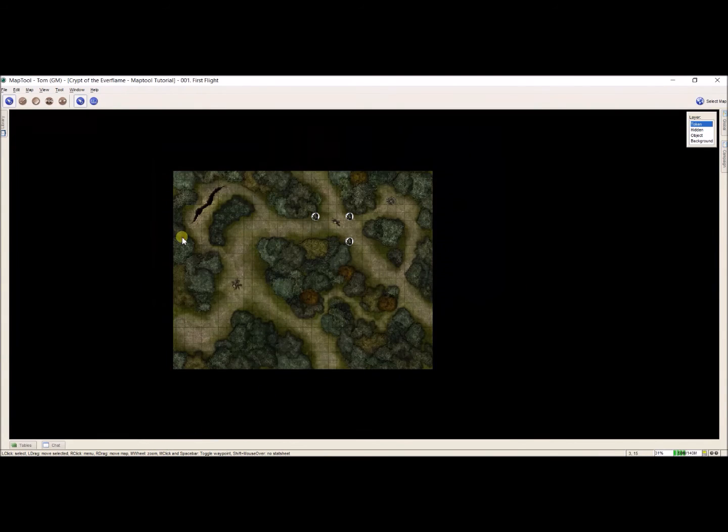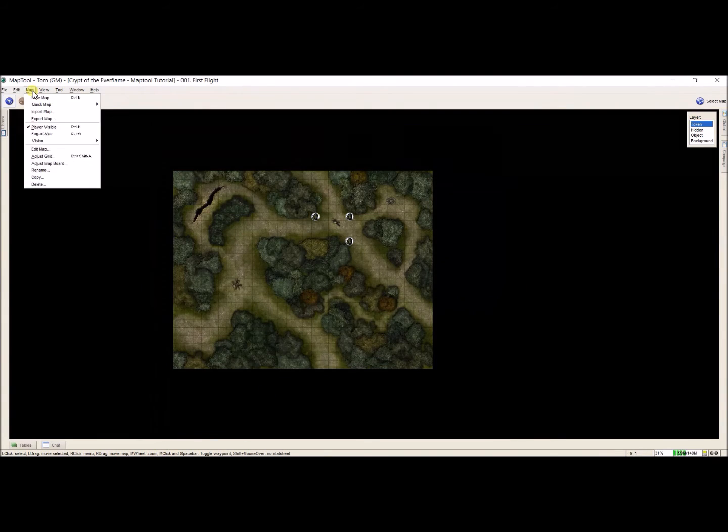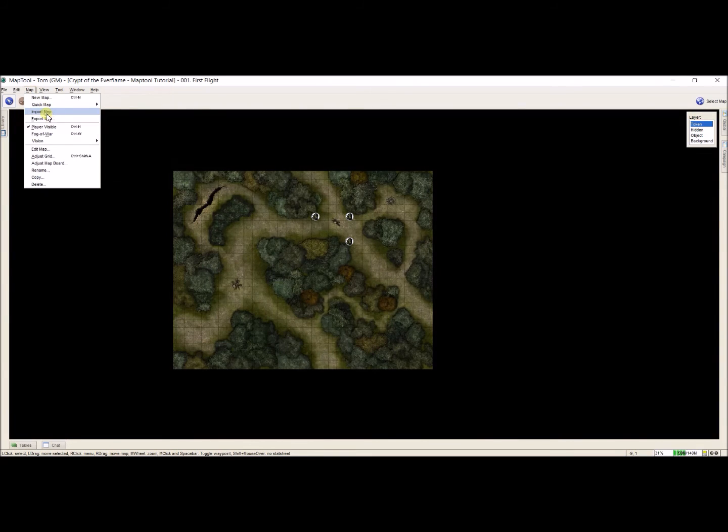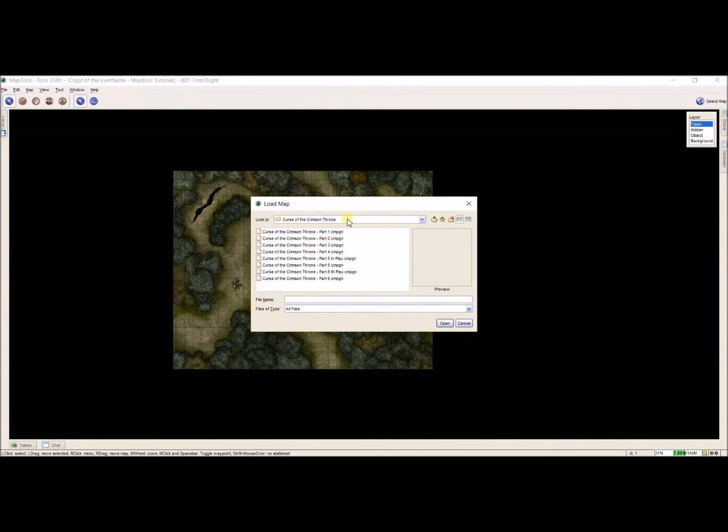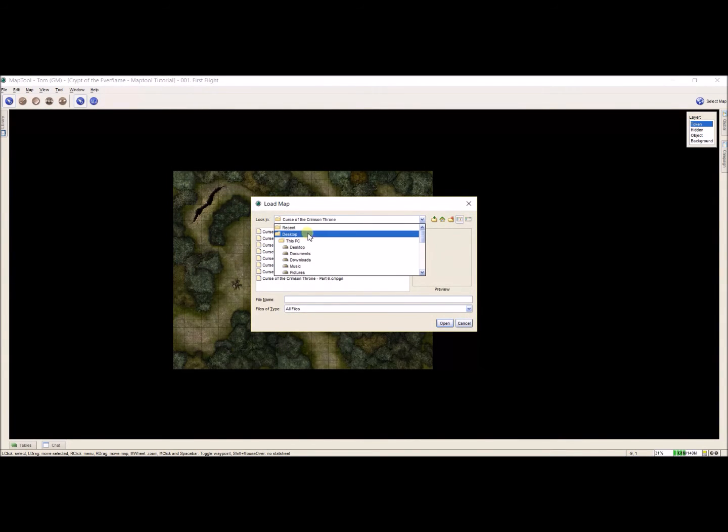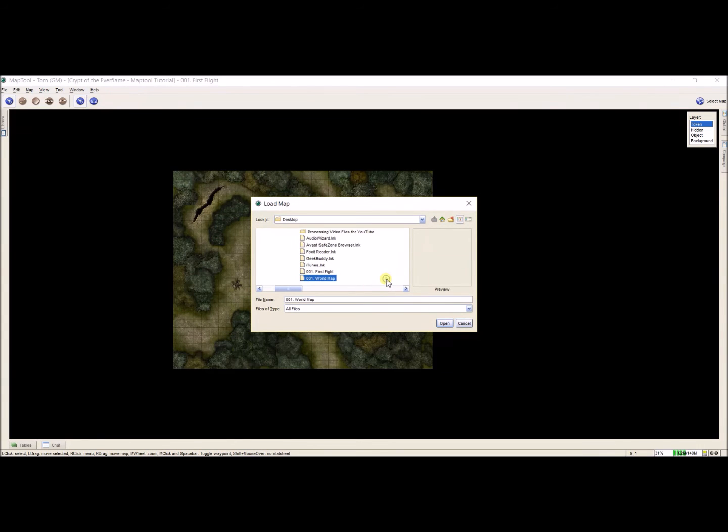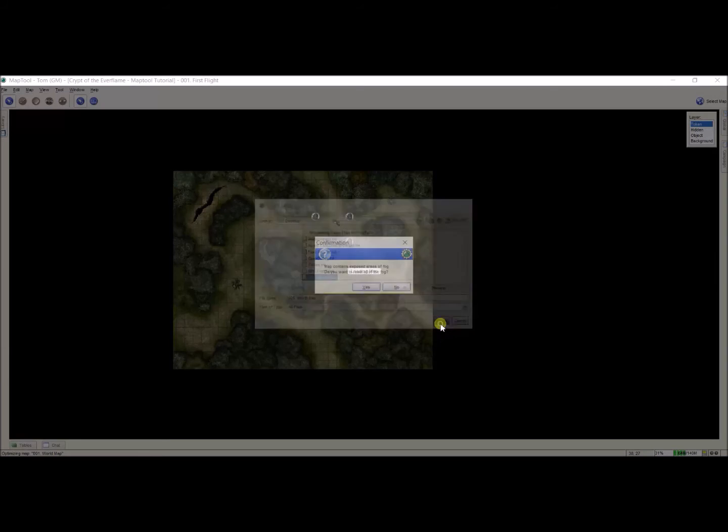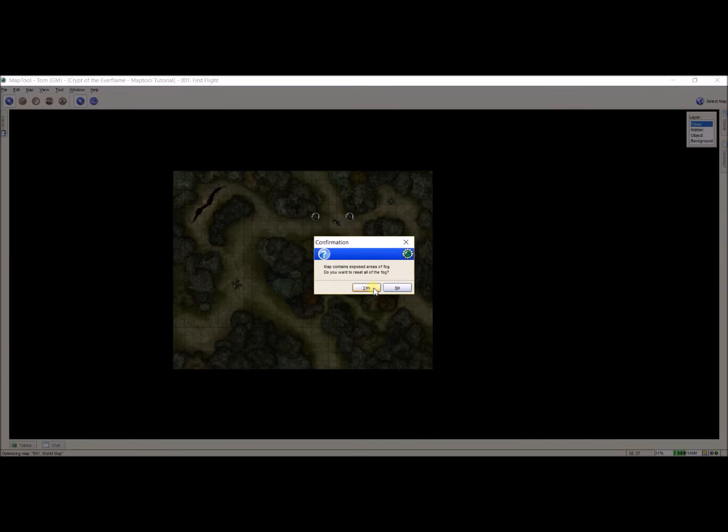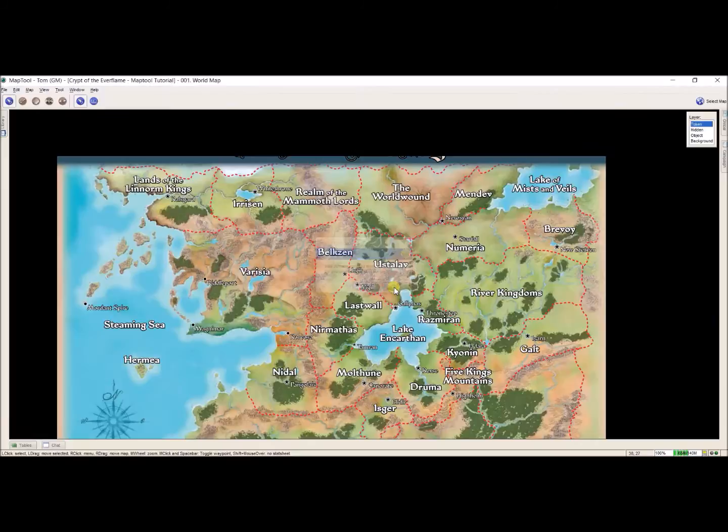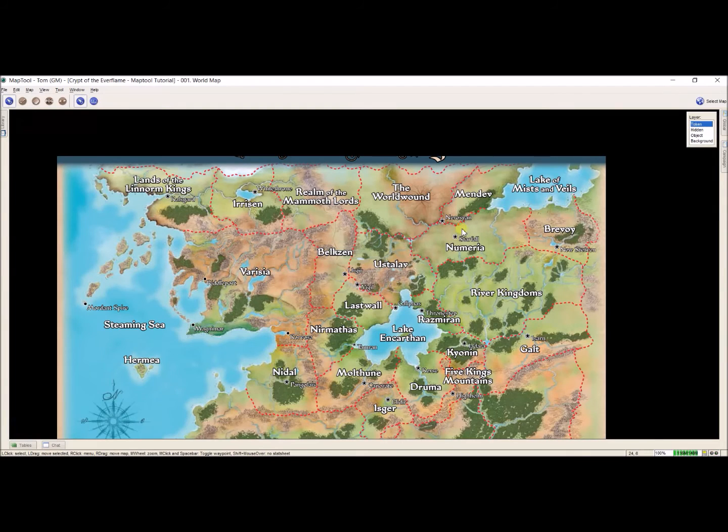Back to my original instance. Map, import. Go to my desktop, and my world map is what I'm looking for. I don't want to reset that.